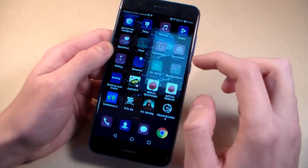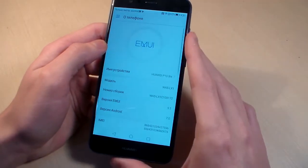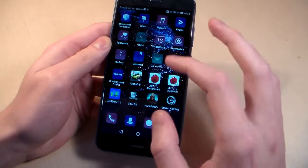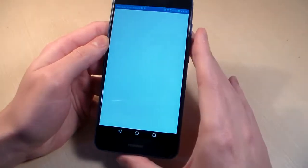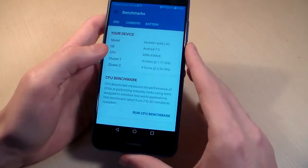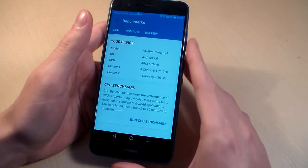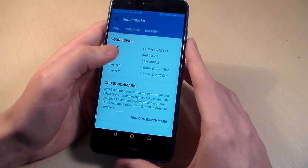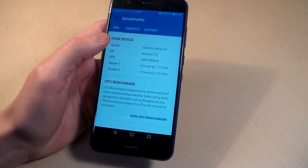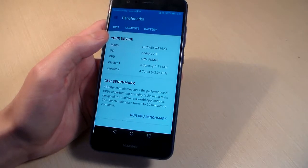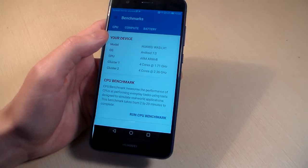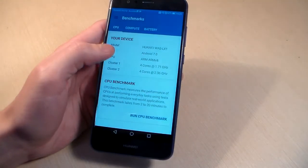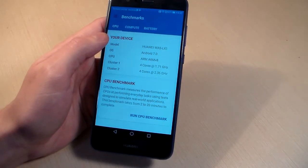Open settings. Version Android 7.0, Version EMUI 5.1. Close settings and open Geekbench 4 to talk about system information. Processor is Octa-core Kirin 658. This is a 4 plus 4 core processor. First cores work on 2.1 gigahertz, second 4 cores work on 1.7 gigahertz.